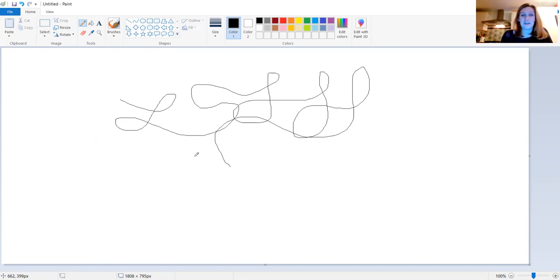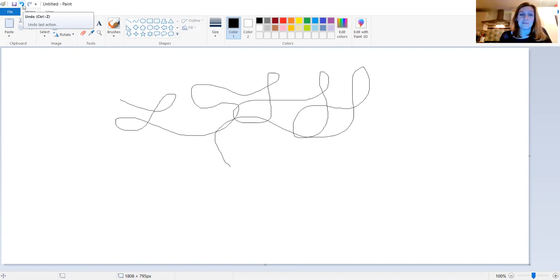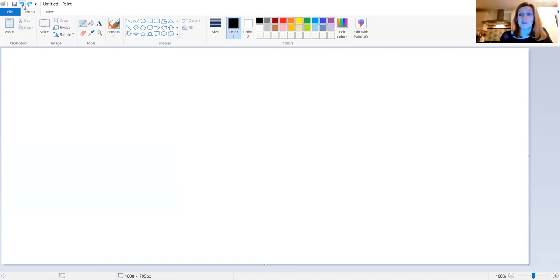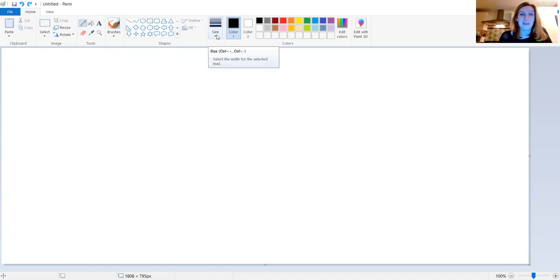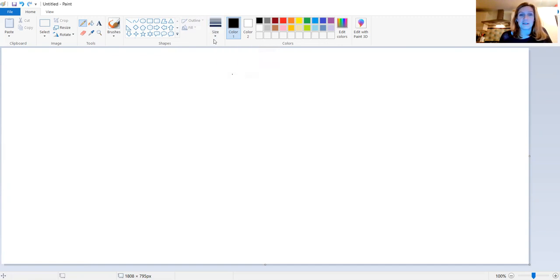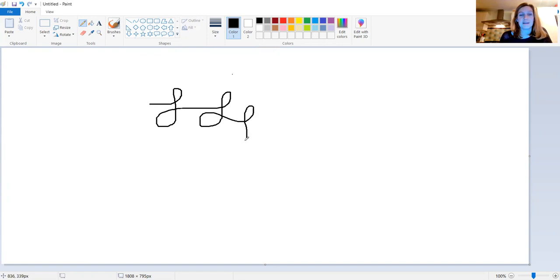If you've drawn something you think, hmm, not very good, don't worry. Go up to the top here, there's a blue arrow. It's the undo button. When you press it, it gets rid of what you last did. If I select the pencil again, this time I'm going to look at the size. You can see I've got four different sizes of pencil here, so if I choose the widest line, you can see I get a thicker pencil.